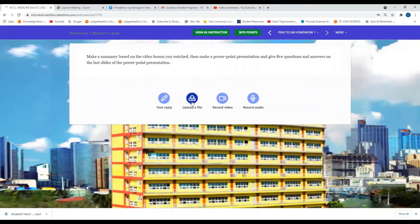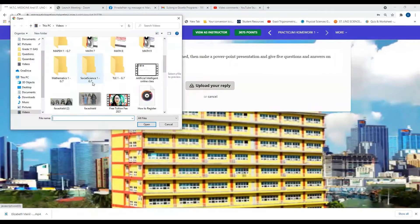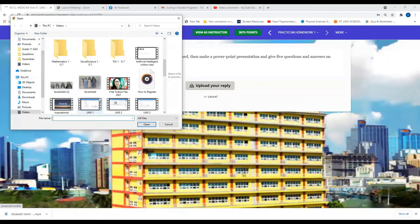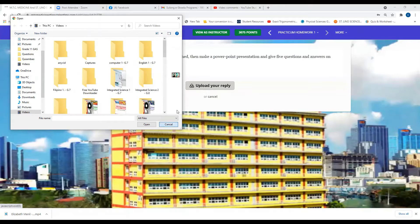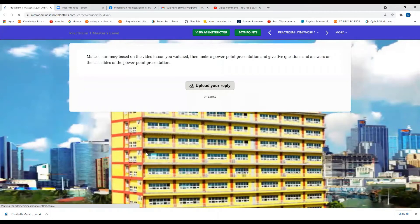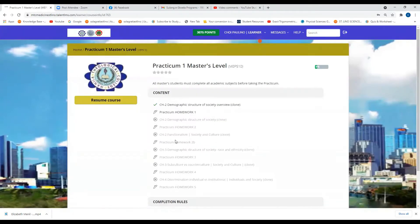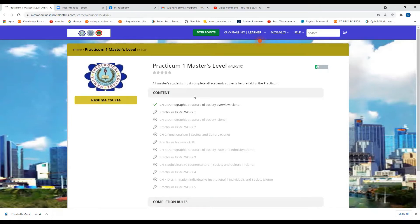For example, if you will upload a file, just click and then open, then upload. Before you upload the file, you need to double-check so that your professor can give you a perfect score.